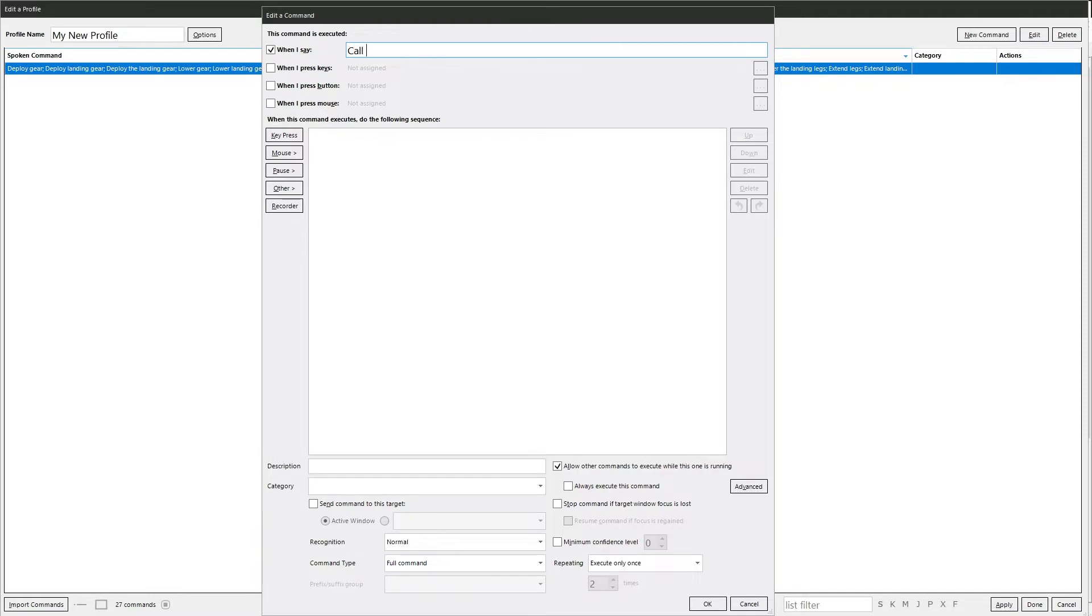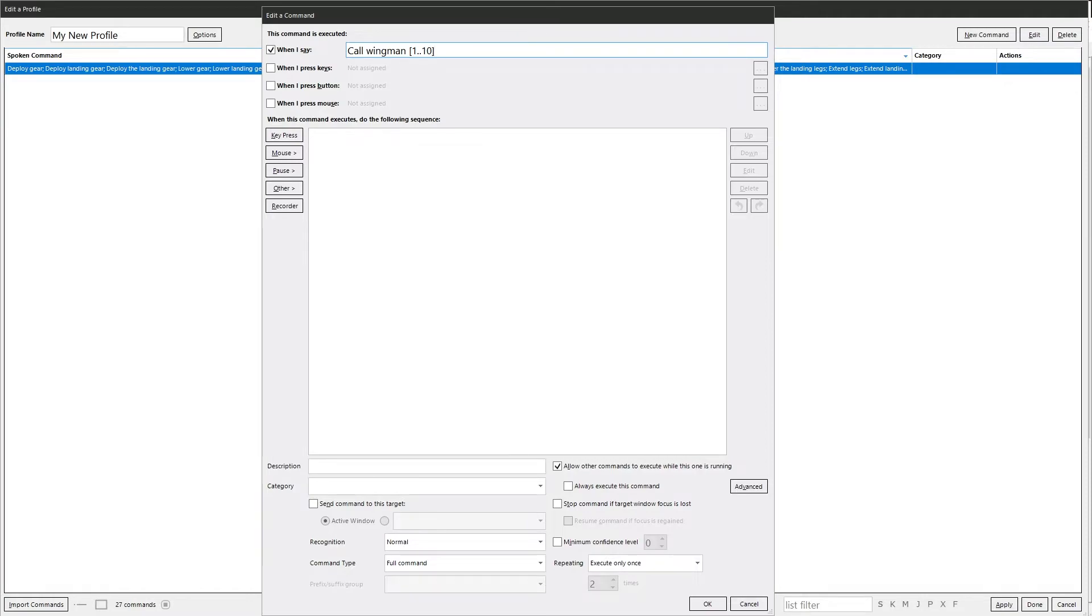You can have something like call wingman, and then open bracket, and then one dot dot, and close bracket. You can say call wingman one, call wingman three, call wingman five, call wingman ten, and so on. You'd have to do some other bits and pieces in the actual commands to work out which one you're using with the command segment token. But that's for another episode.